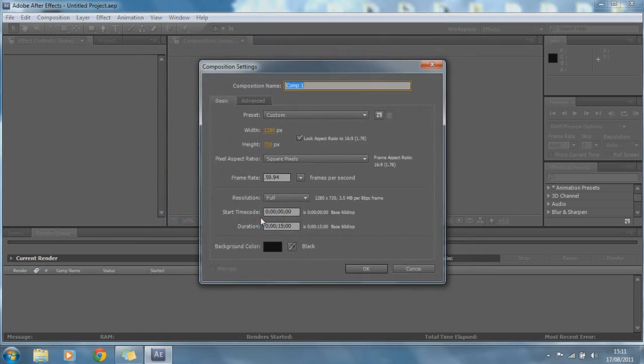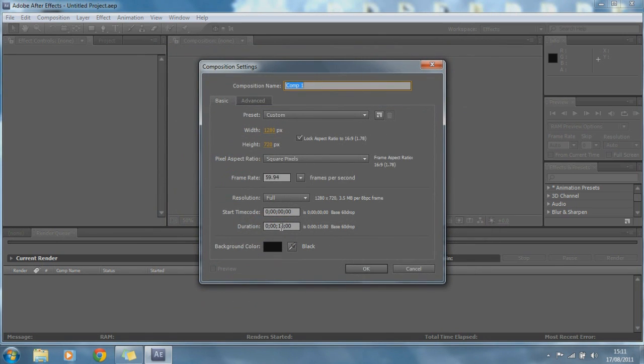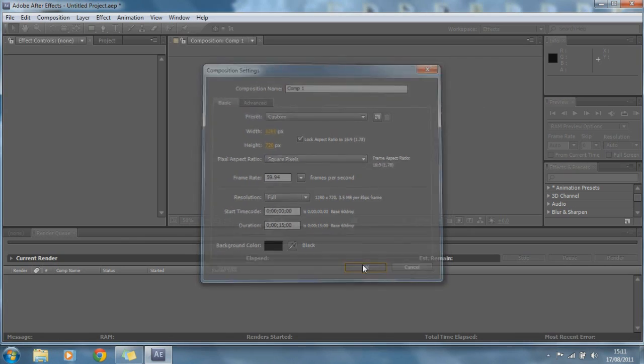New composition, so that's what we're going to do, we're going to make a new composition. We'll just, for example, make it 15 seconds, just call it com1, that's fine.